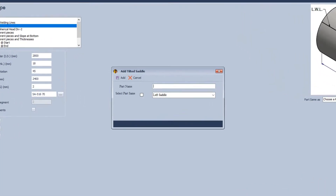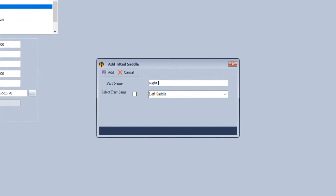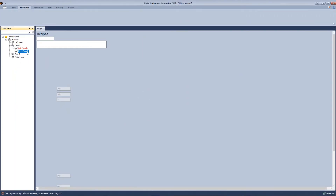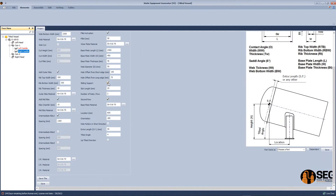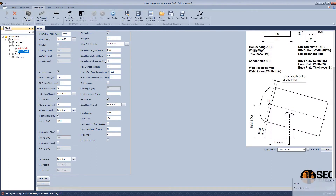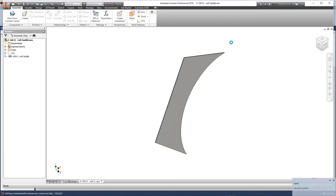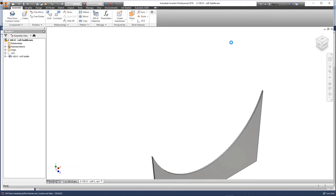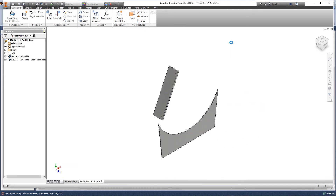Here we will define the rib spacing. Let's add a new tilted saddle and make it the same as the left saddle. We will make just two changes: the slot holes and location — we will remove the slot holes. Now the assembly of the tilted saddle will start.